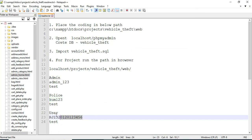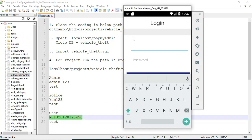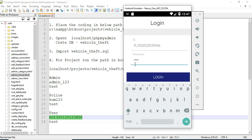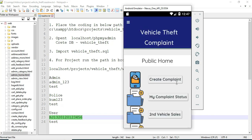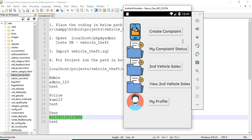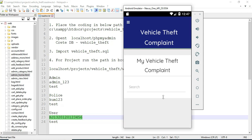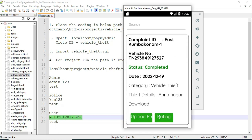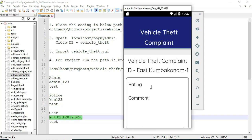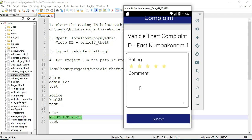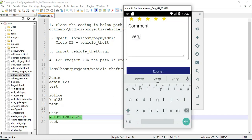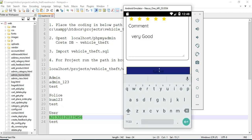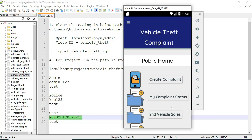Come back to the user login. Enter the user email ID and password, then click login — login successful. Click 'My Complaint Status'. You can view the status details of the complaint. If you want to give a rating, click rating and enter the rating details.